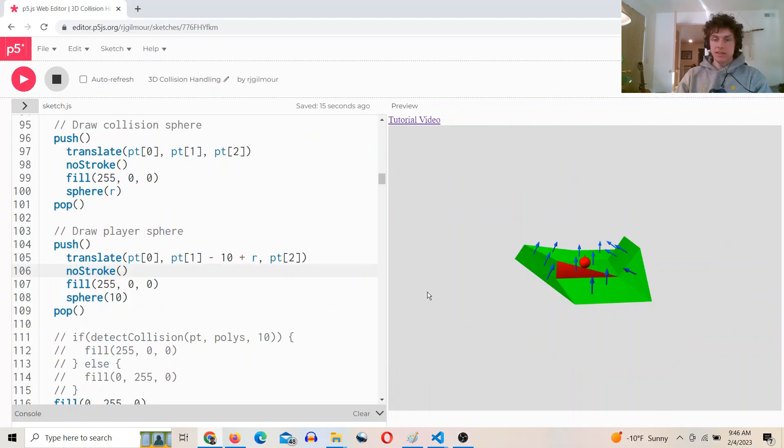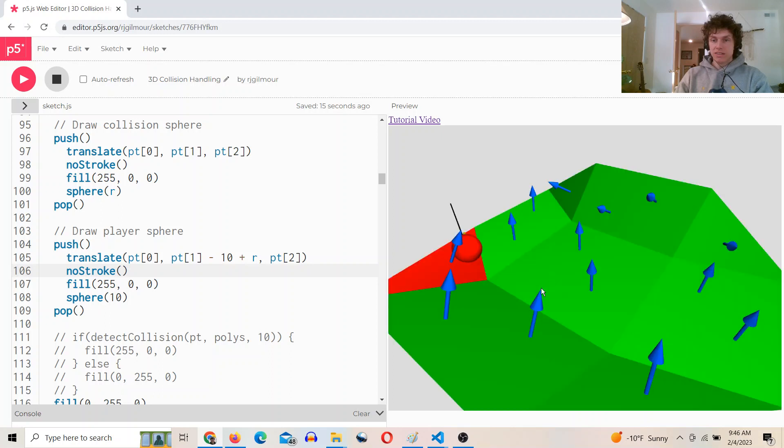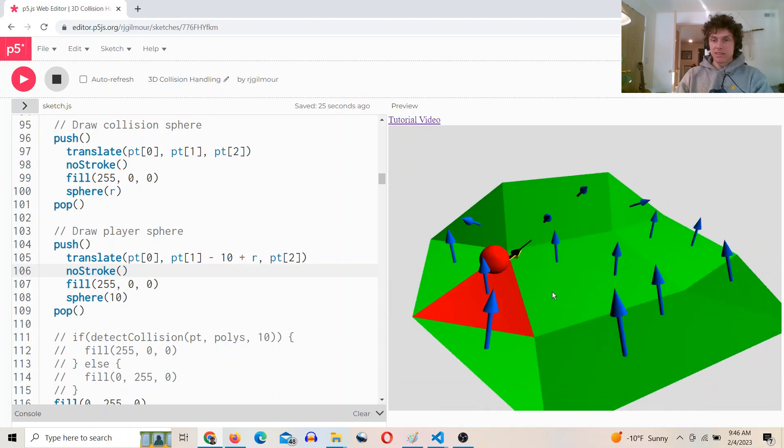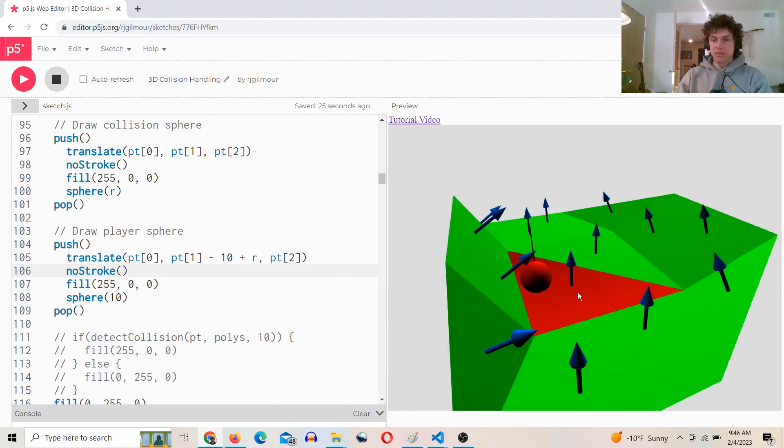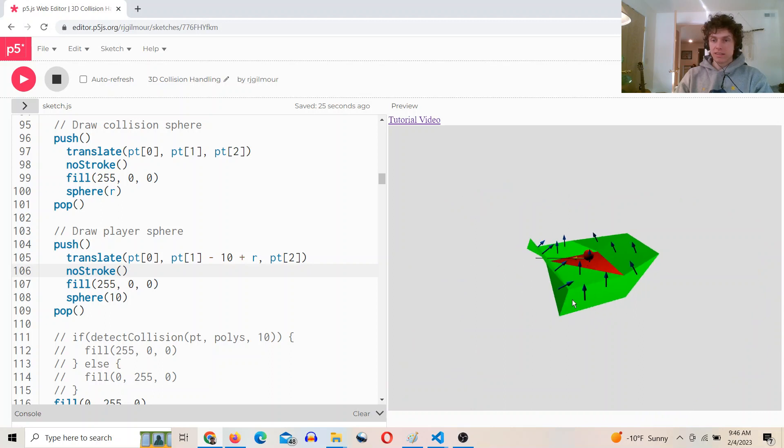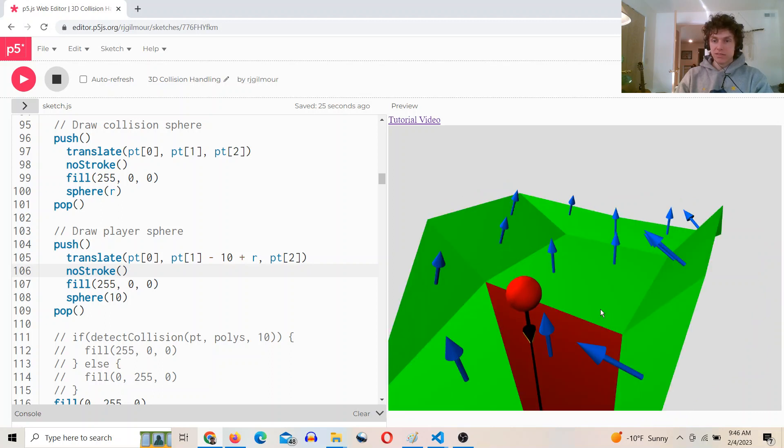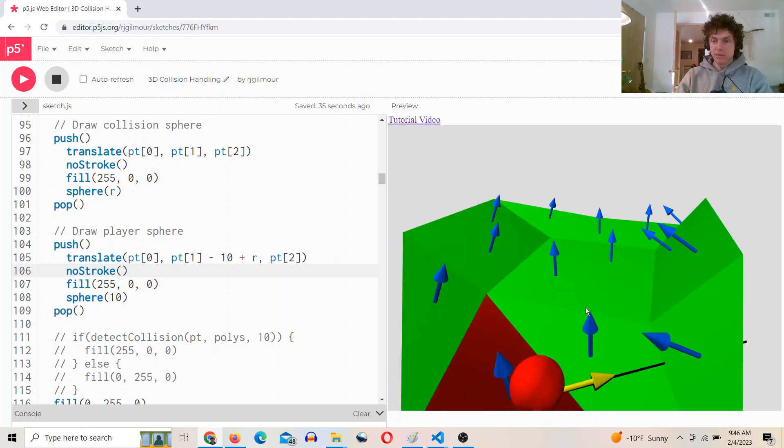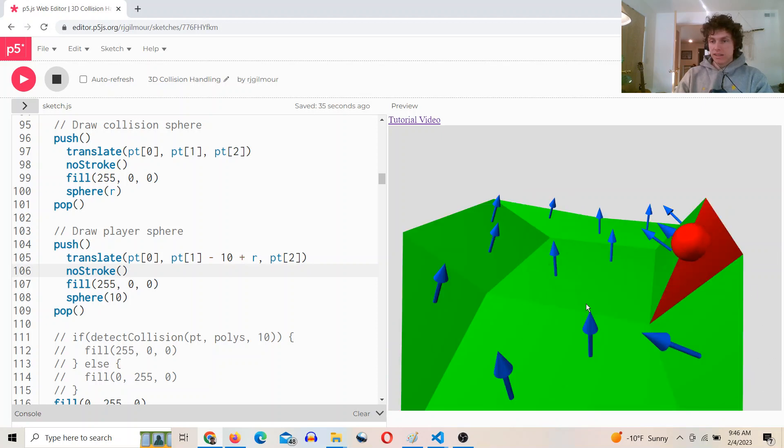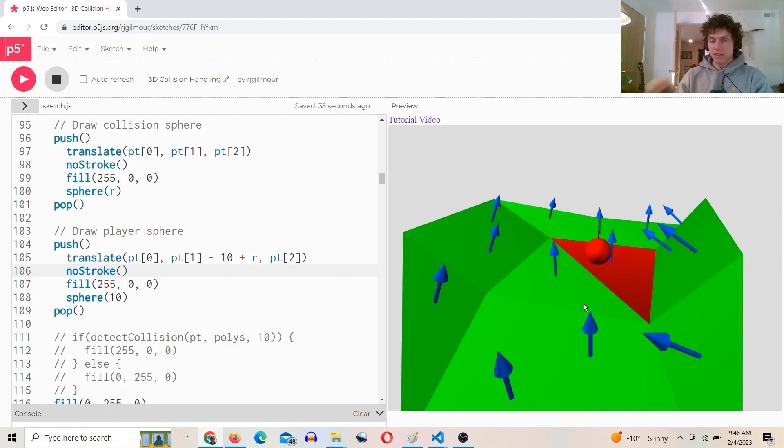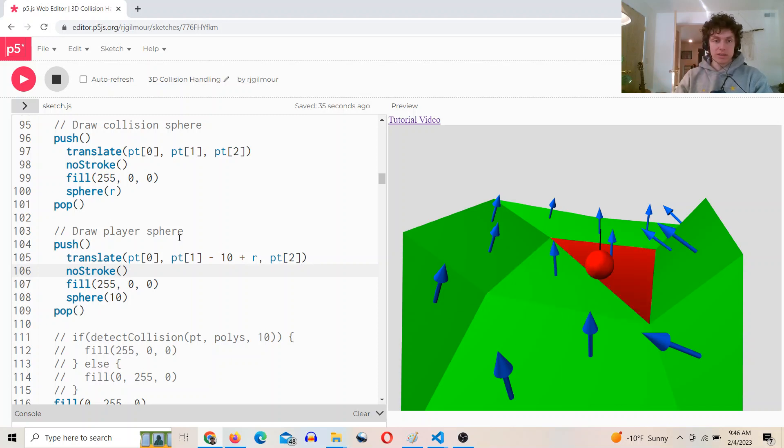Okay, so I've implemented some 3D collision handling now. Let's see, we've got this controller to move the ball around and it's colliding with the different faces of this 3D model and it moves accordingly. So let's talk about that.